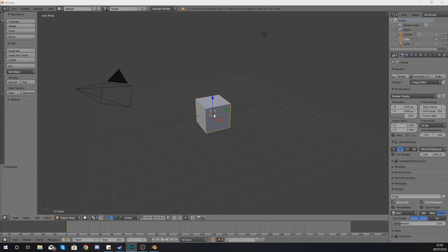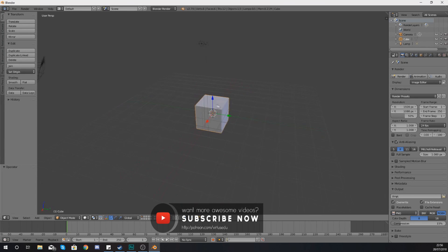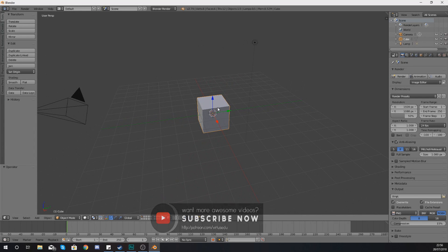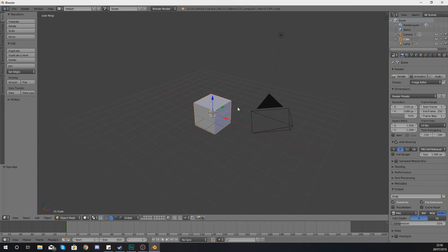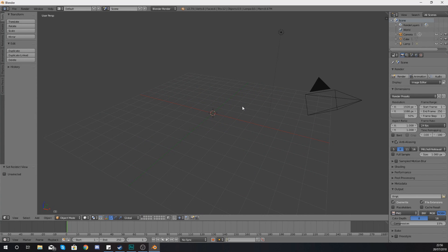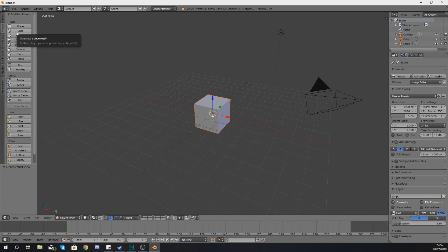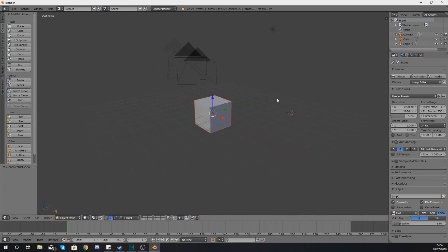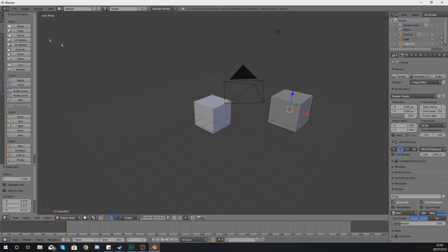By default we've got this cube within our scene and I've currently got it selected. If you haven't got it selected, just right-click on your mouse to select the object. From there, if you want to hide it, just press H and what this is going to do is stop you being able to see it. However, the item has not been deleted — if I press Alt and H it is going to bring it back.